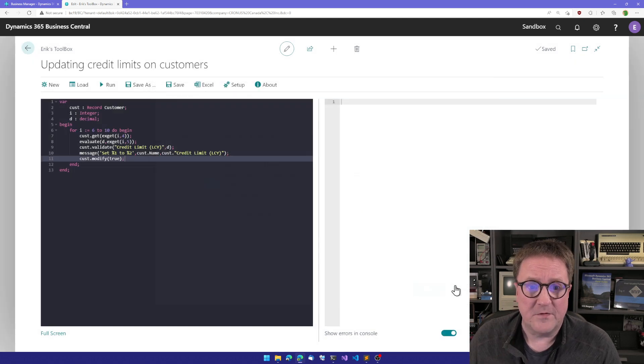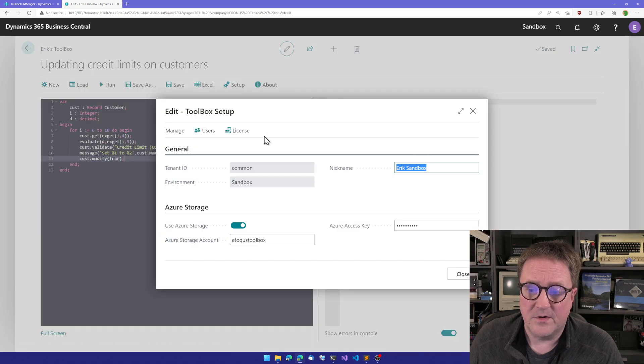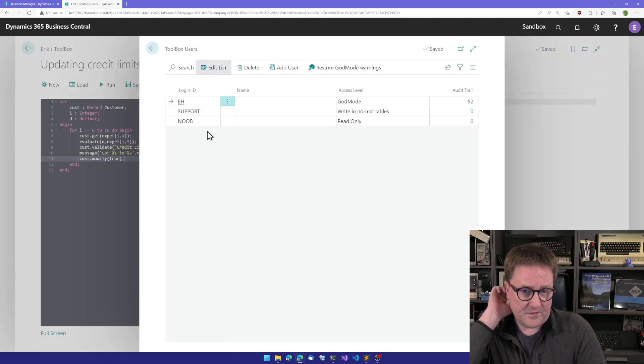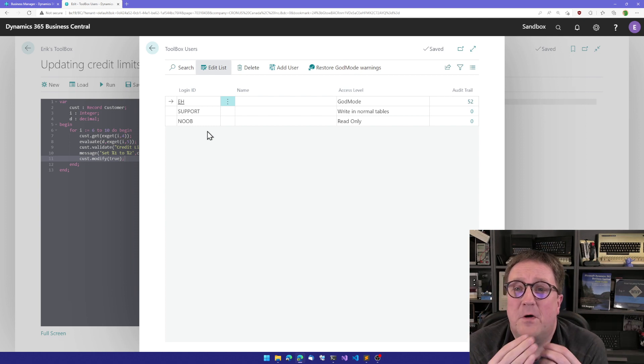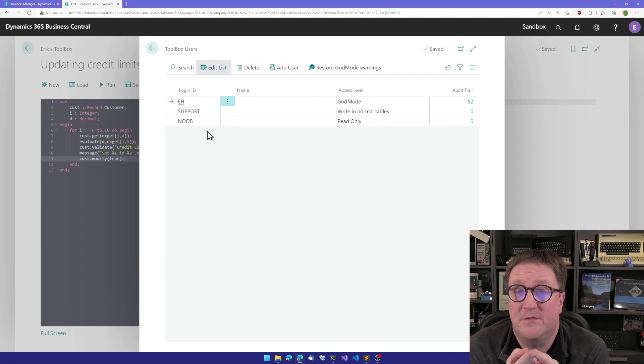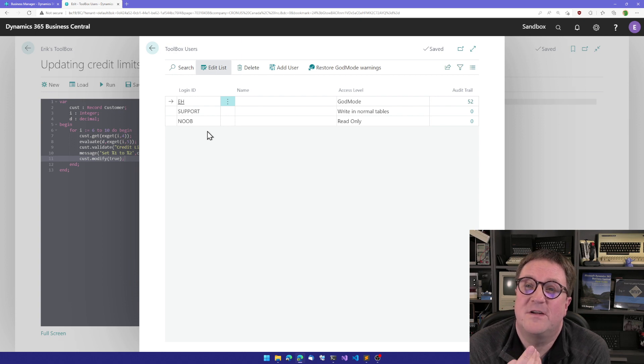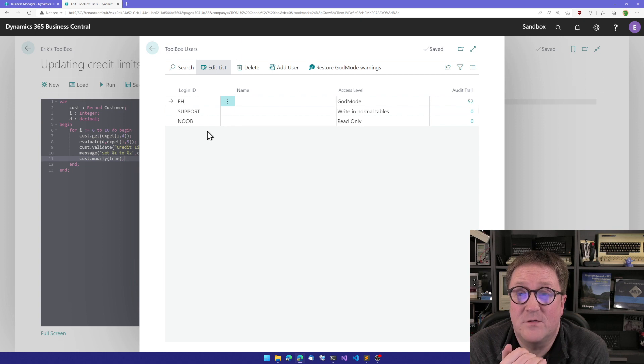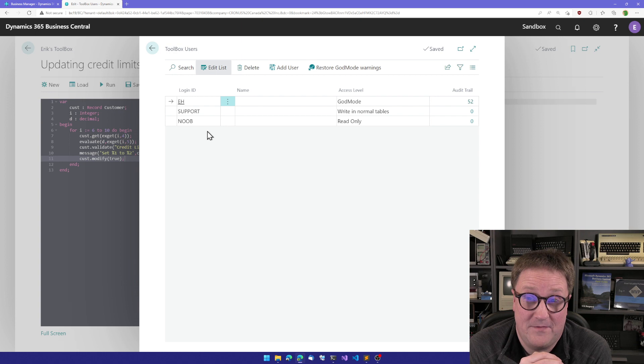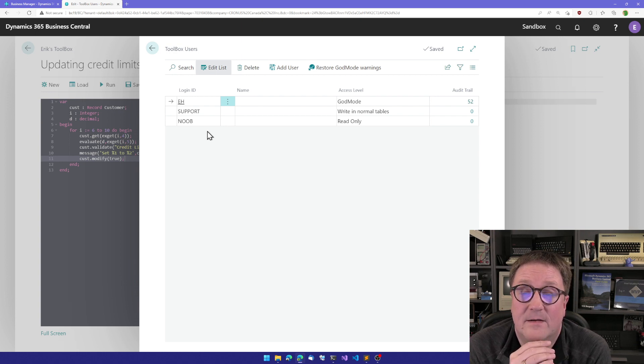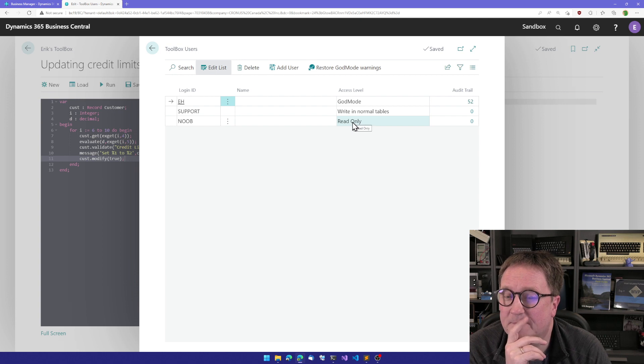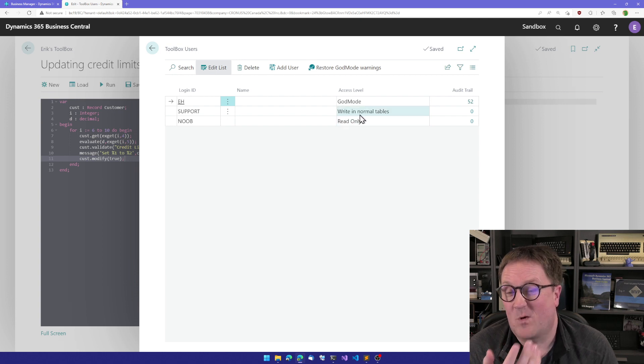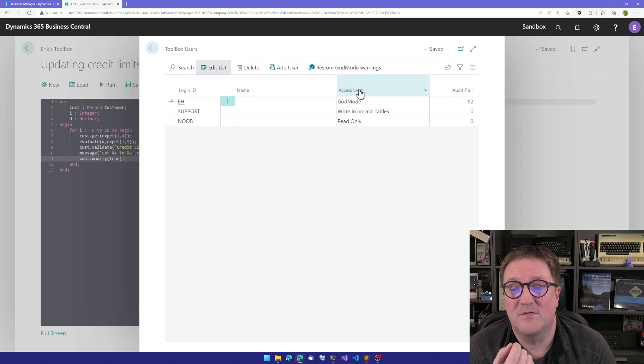So that was the one thing I want to show you. The other one is I'll actually go into setup and then we'll go into users. So for a user to be able to use the toolbox, you have to be super in the environment you're in, otherwise there's no access. But then you still need actual access on top of that. And the first user that opens up the toolbox will be added as a user and be assigned what is known as God mode. God mode means that you can do anything, and I do mean anything. So we have two more levels of user access. One is read only and one is called write in normal table. So what's the difference between God mode and write normal tables? Well, God mode gives you access to restricted tables, G/L entries, all those tables where normally you'll have to get assigned extra permissions in order to work in.